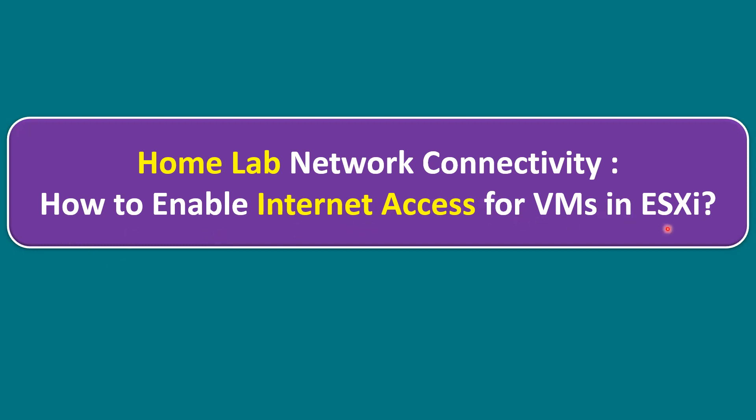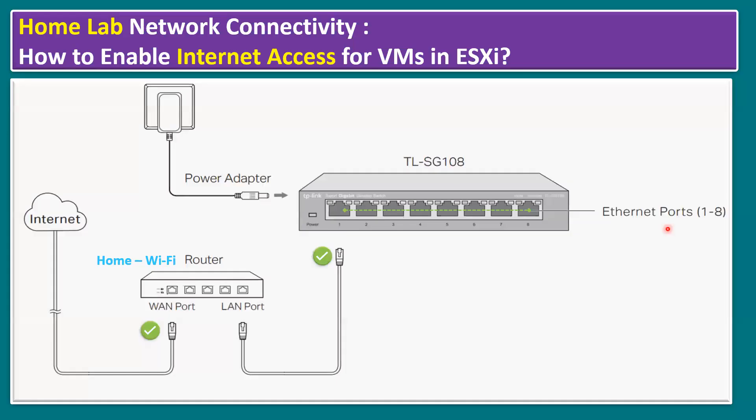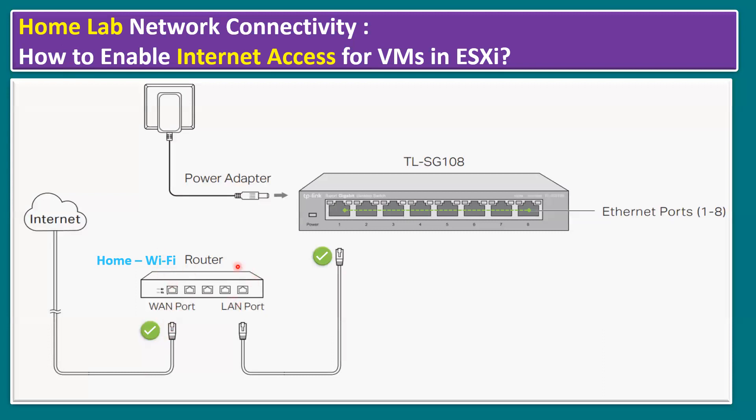Here is the network connection diagram in my home lab. We have a home Wi-Fi router, and the same Wi-Fi router is connected with the WAN port to establish the internet connection. For my ESXi host connections, I have one TP-Link switch. It's a normal switch, not a layer three switch. To get power to this switch, we connected a power adapter, and this switch has eight ports.